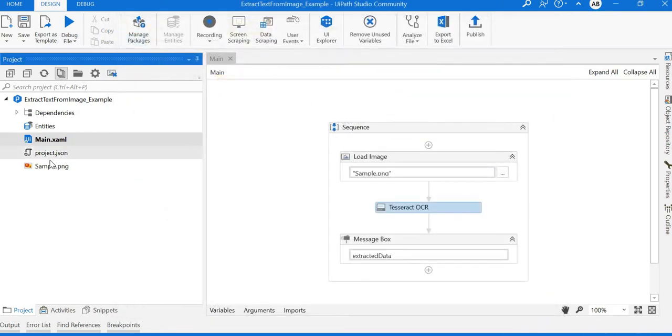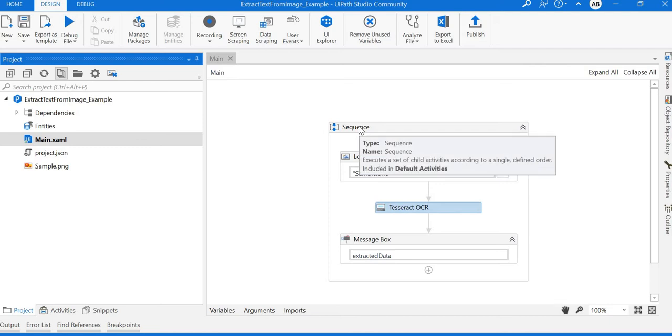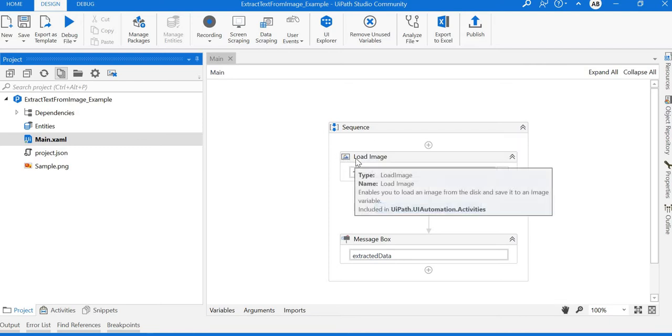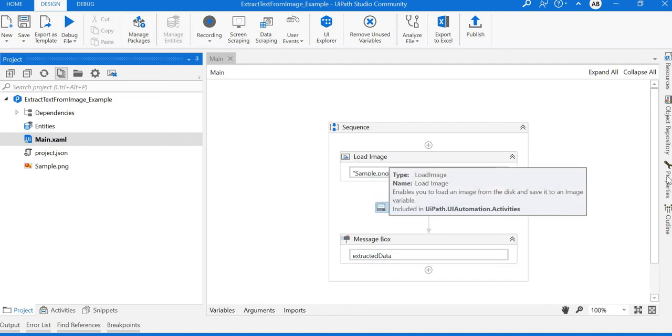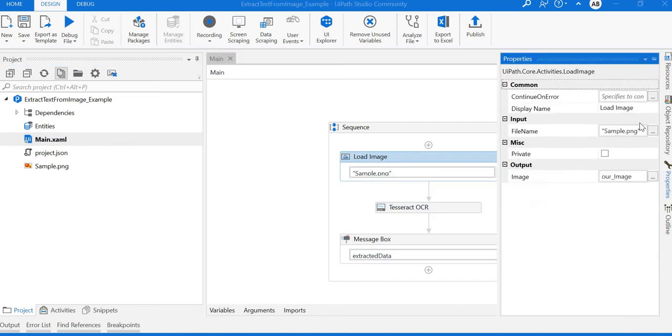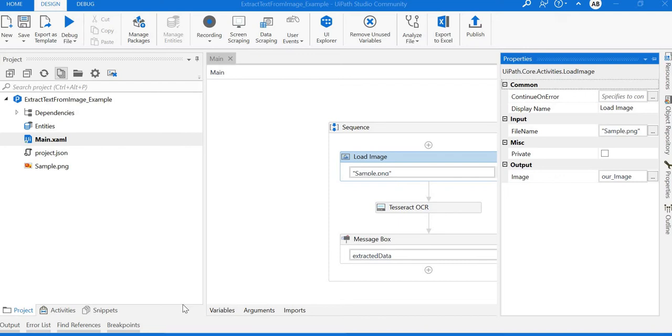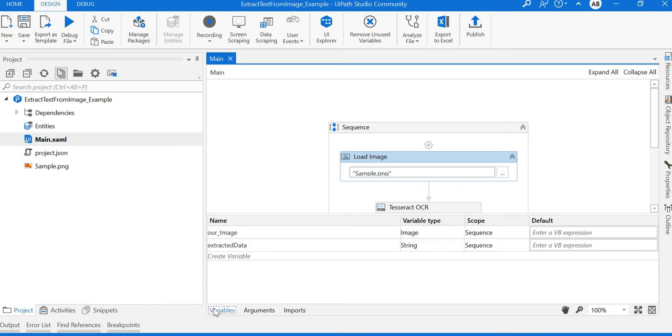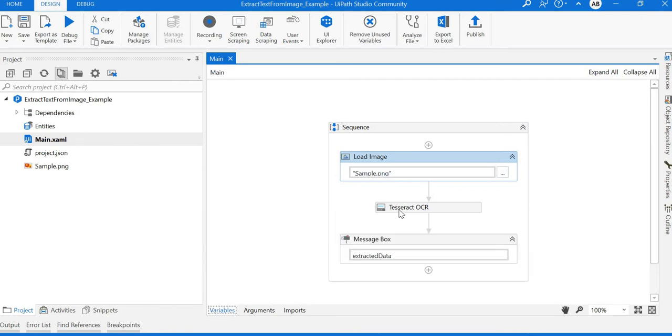In the main.xaml, I added a sequence and also the Load Image activity to load the image onto the context. If you see the properties of Load Image, this is the location of the file and this is the output image variable. The type is image, and you can see the variable created as an image type.